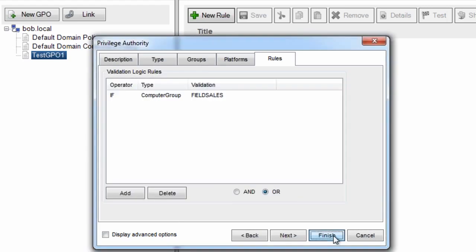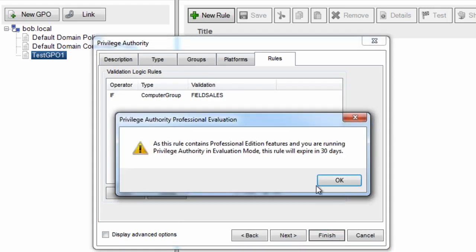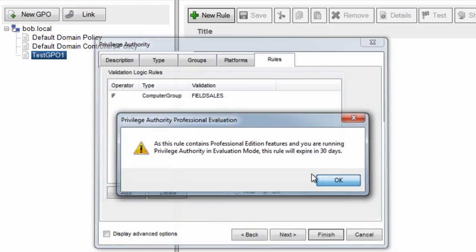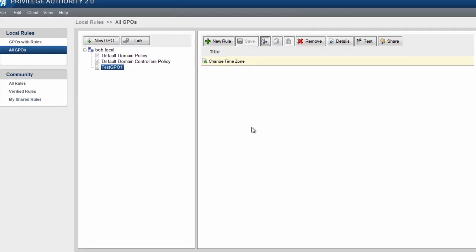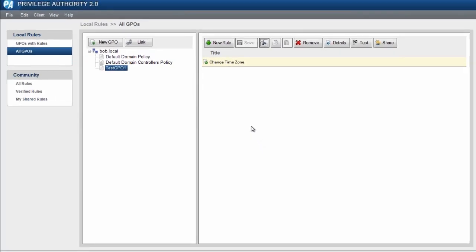Once I've done that, all I have to do is click finish and save the rule, and it's ready to go. At this point, any machine that receives the test GPO-1 group policy object that is in the field sales group and running Windows XP will have this rule applied to it.